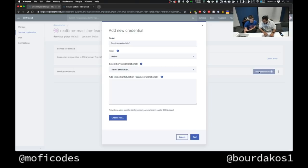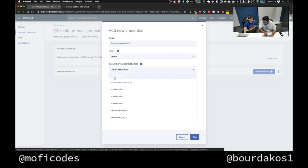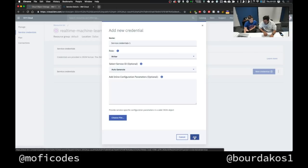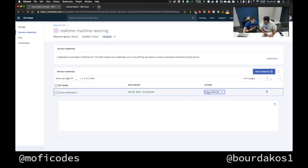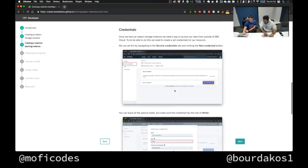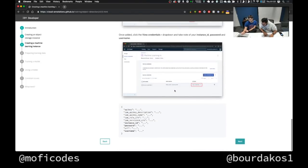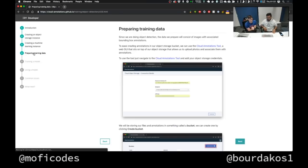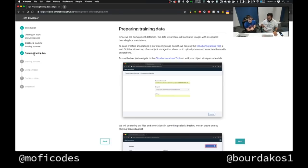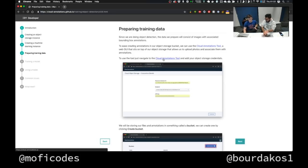I should also create credentials for the machine learning instance — I can just generate them. I need the username and password from here. So preparing training data — that's where people will be interested in the tool you built. The cloud annotations tool is what's going to use our object storage bucket.